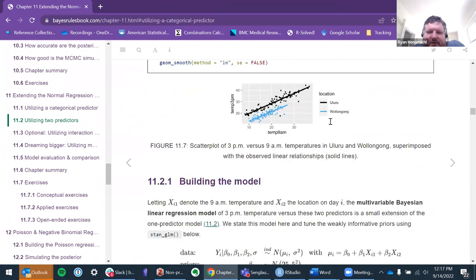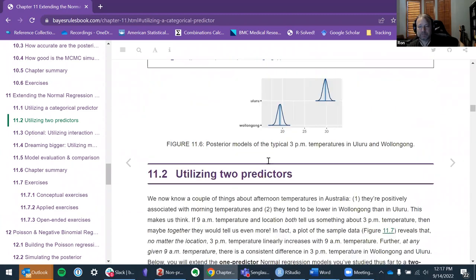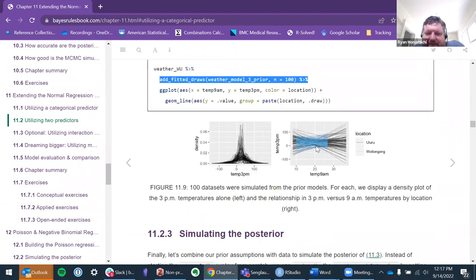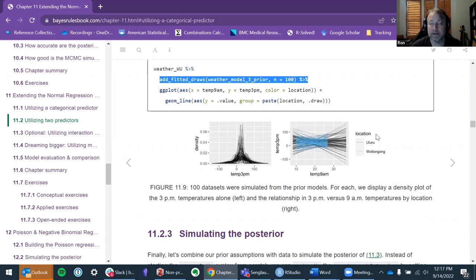Just going back to my point: this Uluru place is all over the map versus the Wollongong place. We kind of see this again — pretty wild. There's probably a lot of variability, but especially for Uluru, you can have anything from a pretty positive to a pretty negative relationship. Keep in mind this is the priors — there's no distinction in the prior between the two locations at all.